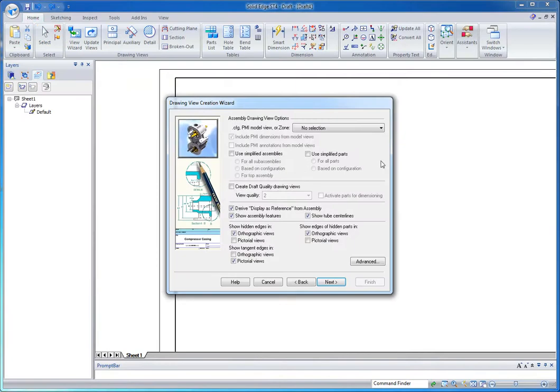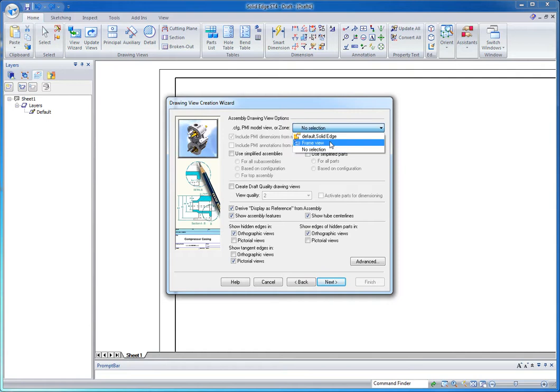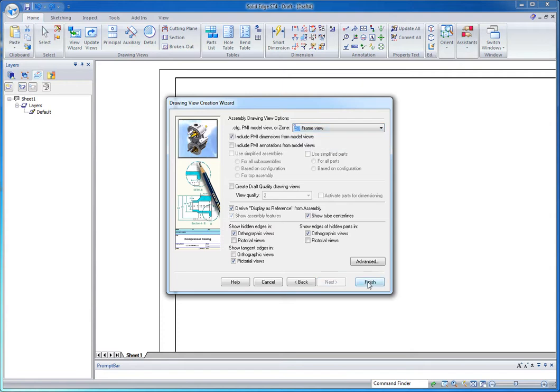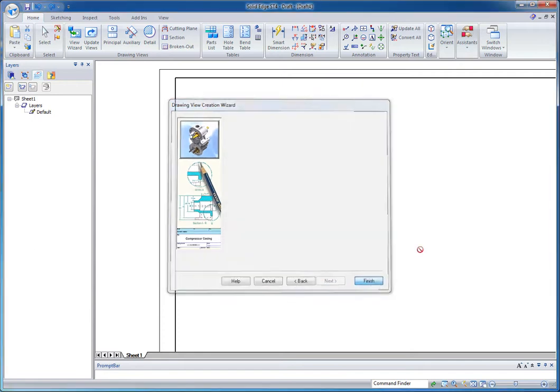And in the Drawing View Creation Wizard, what I can do is walk through this or I can go and select a PMI model view. Now, what a PMI model view is, it basically saves a view orientation as well as which components are on or off. And I've already got one that shows just the frame in kind of a trimetric view that I'm going to use. This is done in the 3D environment.